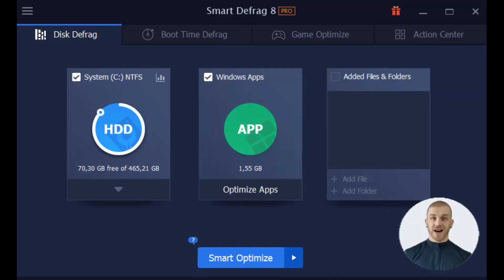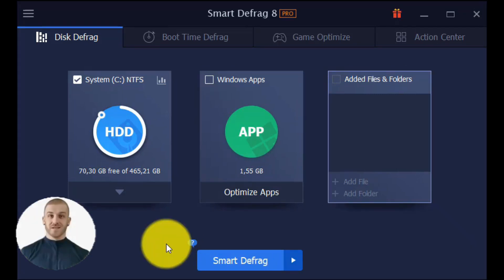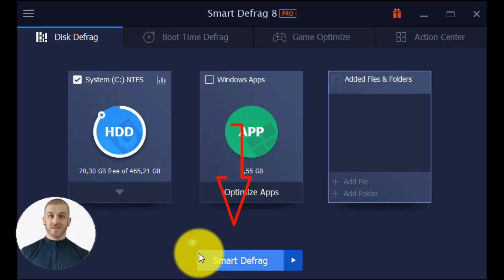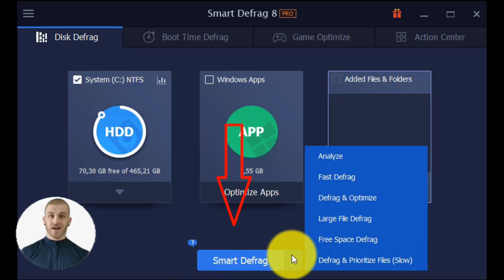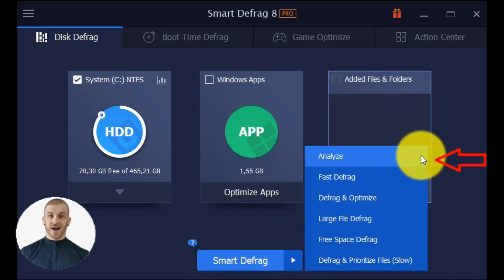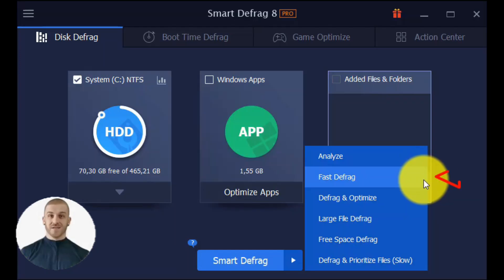Now let's get back to the program and start with those who have an HDD hard drive. The Smart Defrag button has six available options. Analyze: this option evaluates the degree of disk fragmentation and suggests the best defragmentation strategy for you. Fast Defragmentation: it defragments the fragments as quickly as possible.